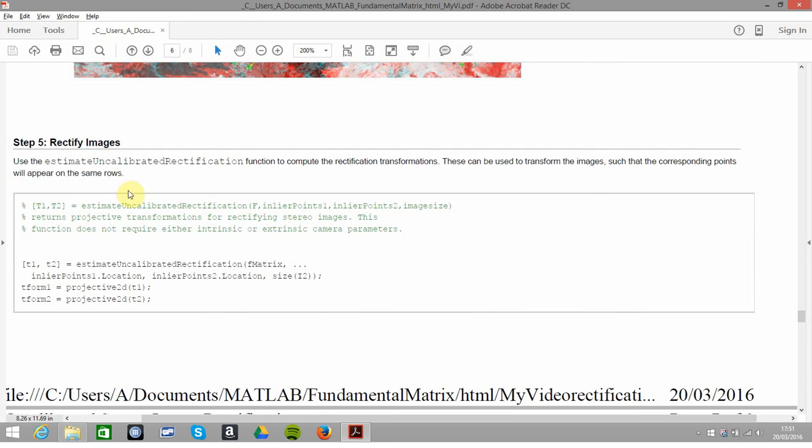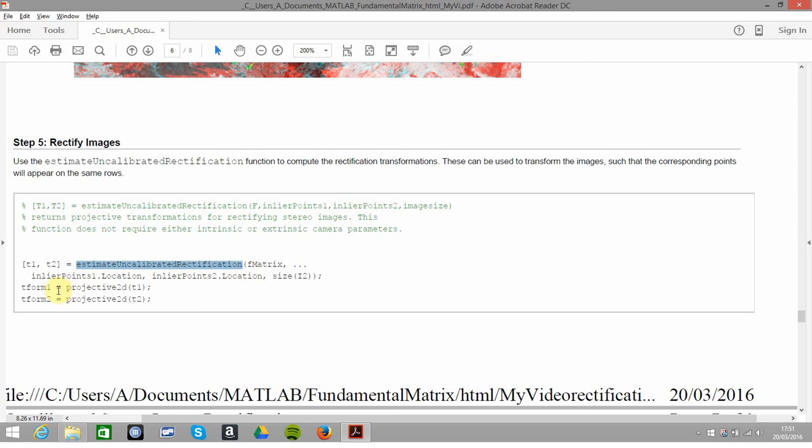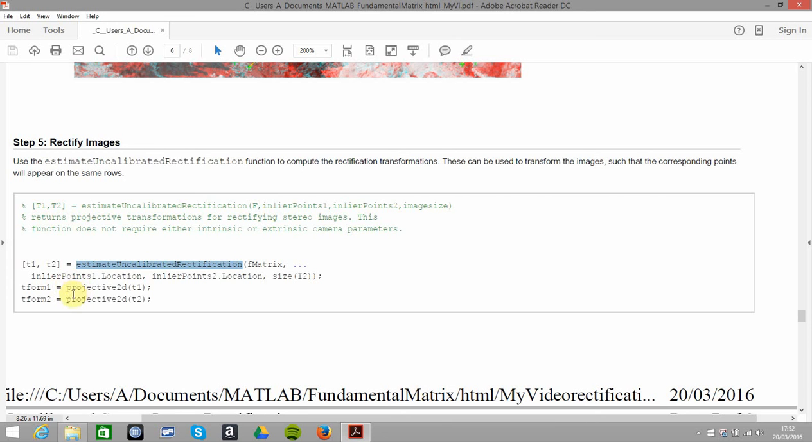Next thing up then is let's get on with it, let's rectify the two images. This estimateUncalibratedRectification, we get two transforms, t-form 1 and t-form 2. That's the projective2d for the first one and the projective2d for the second one. For those of you that know your way around the image processing toolbox, you'll remember t-form, t-form 2 is quite popular. We're getting the command and this projective2d and this projective2d, they will provide the projective transformation that will get them onto the same coordinate system.